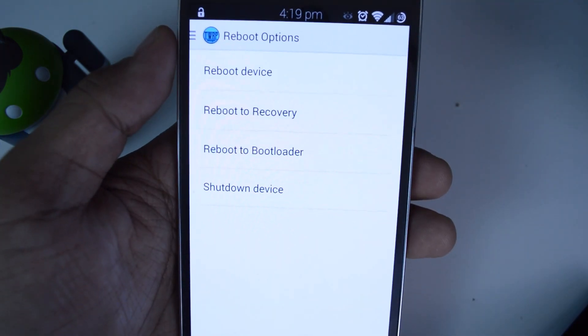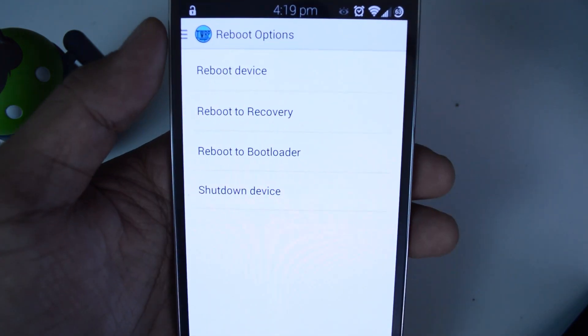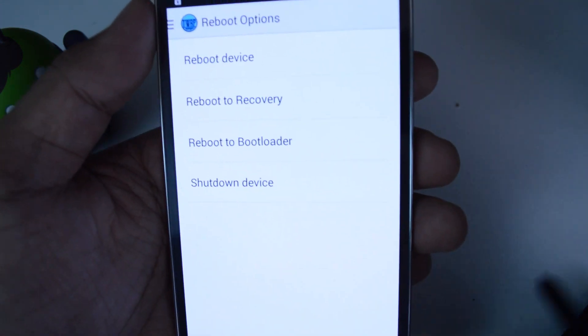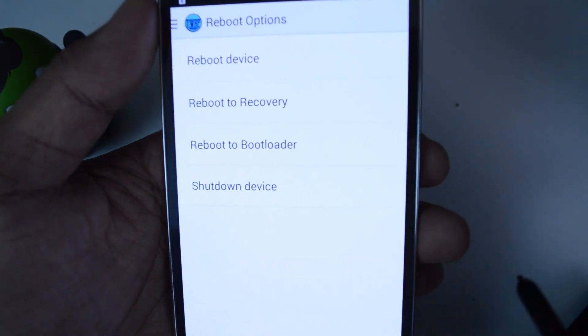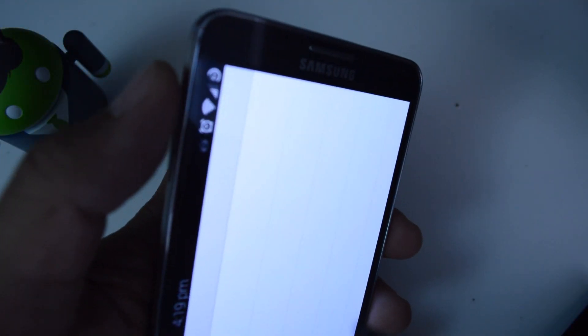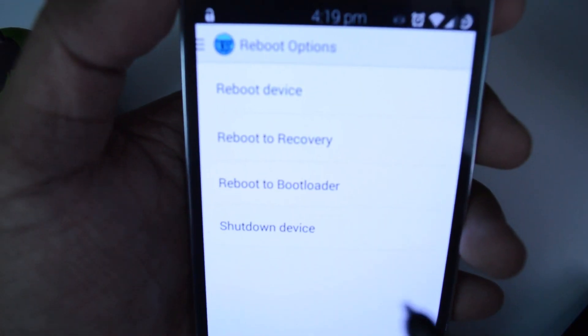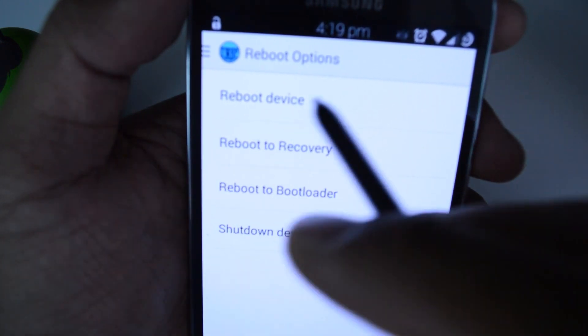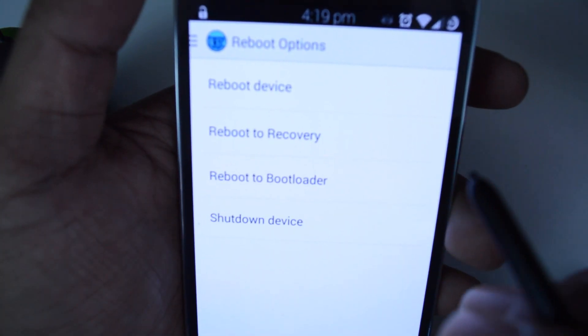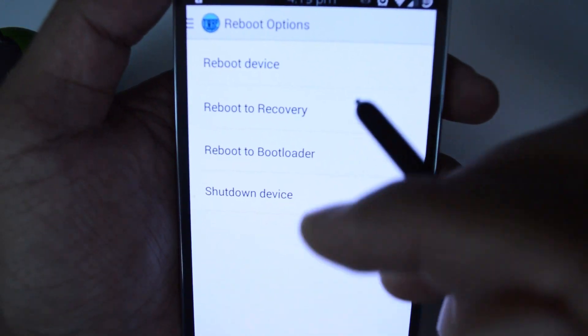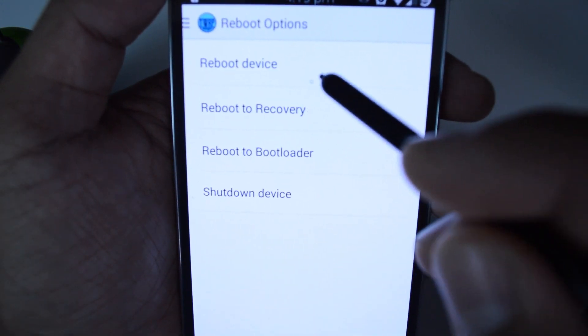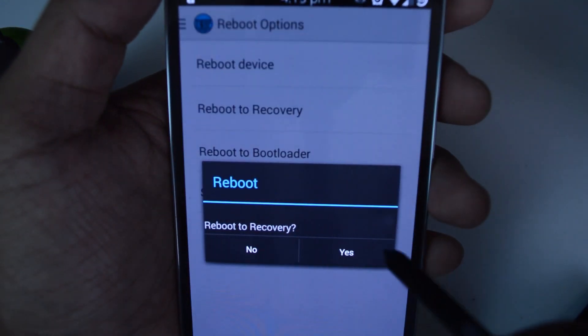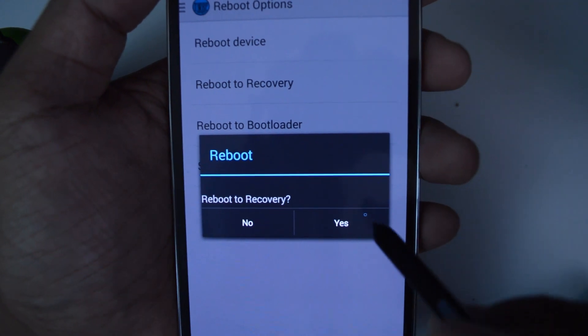And the second way to boot into recovery is to power off your device, and then power it on by holding the power button, home button, and the volume up button all at the same time. It will say recovery booting in blue letters. Once you see that, let go of all the buttons, and then you'll boot into recovery. For now, I'm just going to boot from within here and then tap yes.